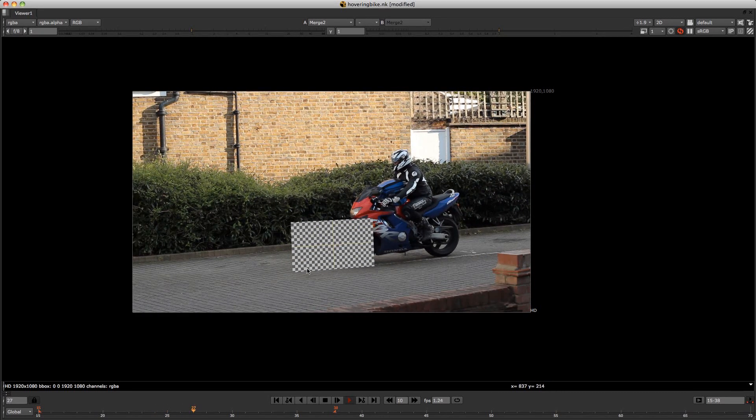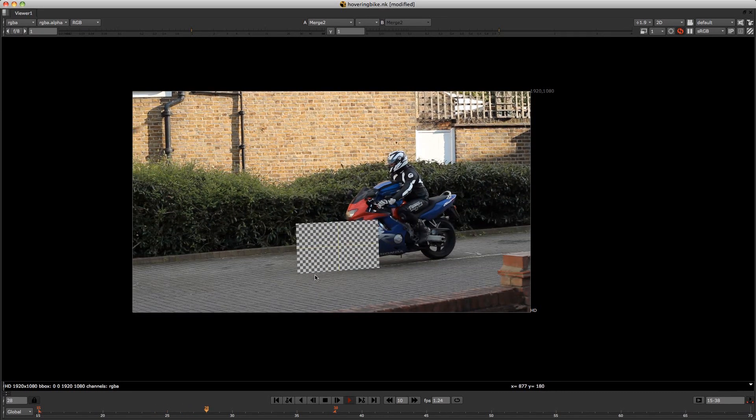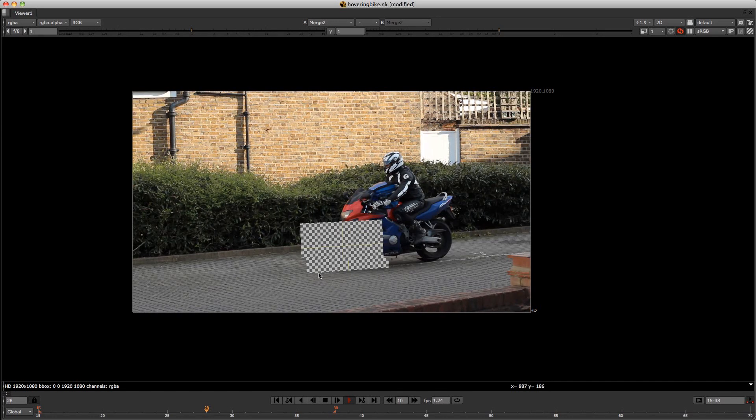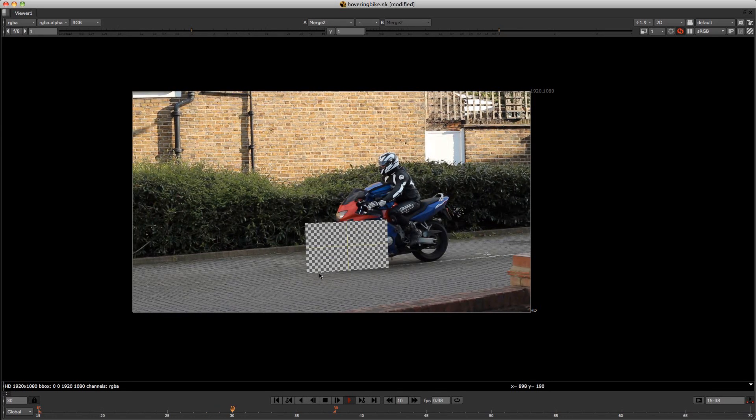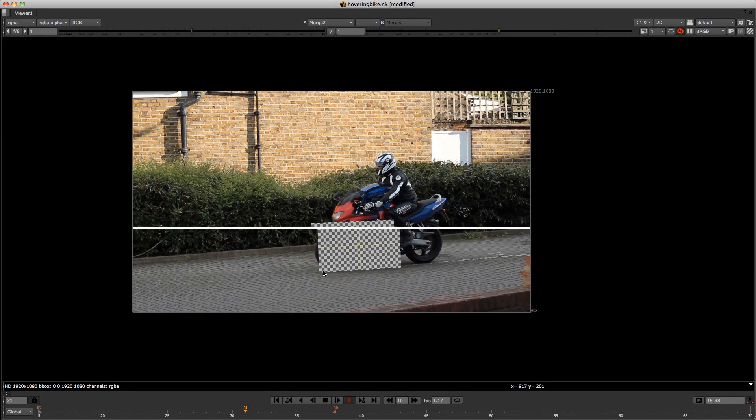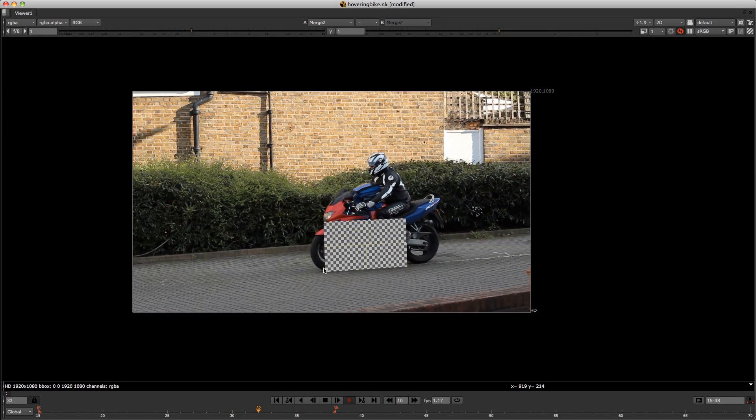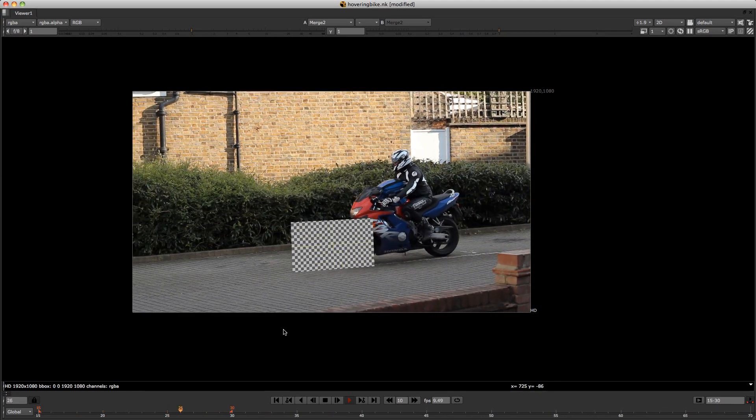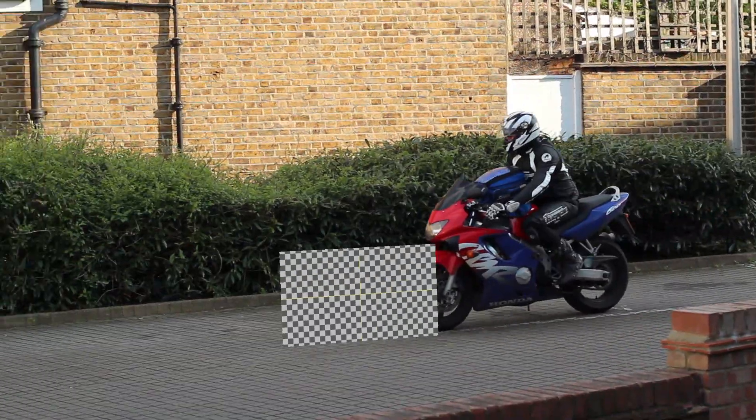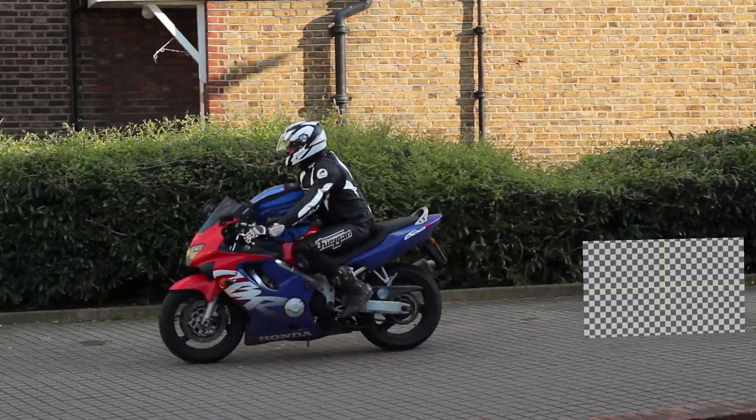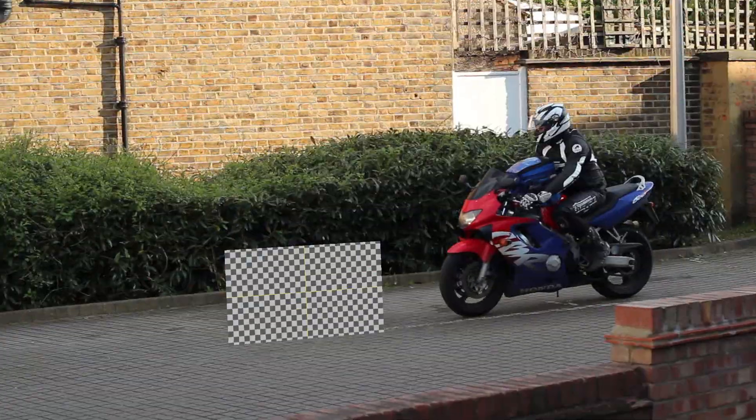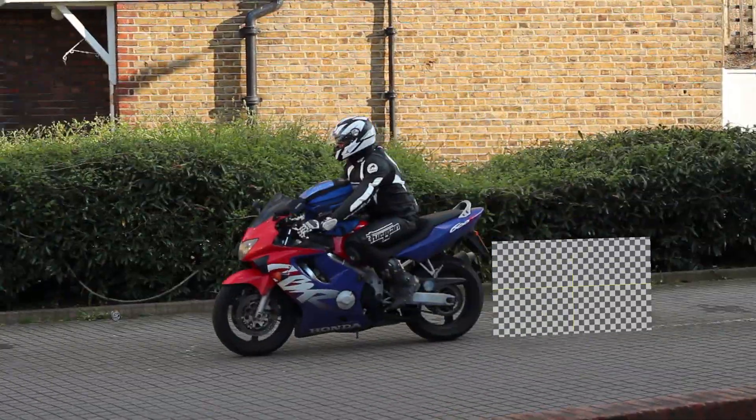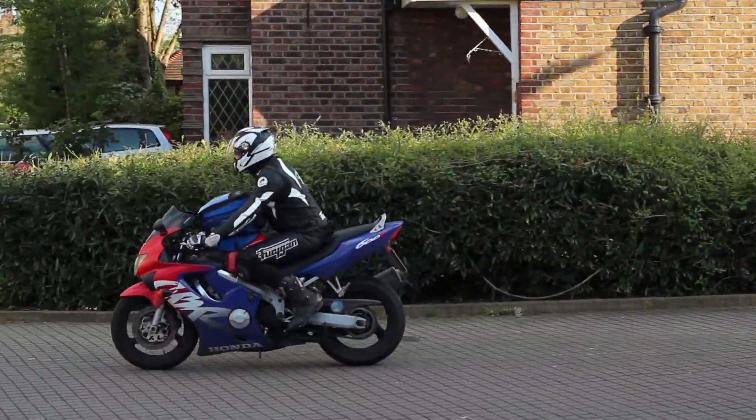It will now sit on that correctly. And obviously this depends on how good your 3D match move camera is. You can see now that it sits quite nicely on that point in 3D space.